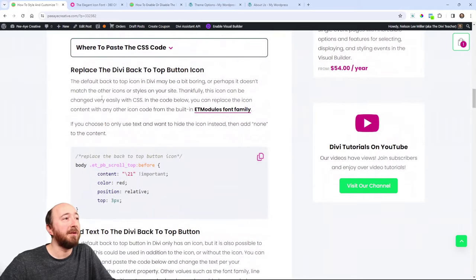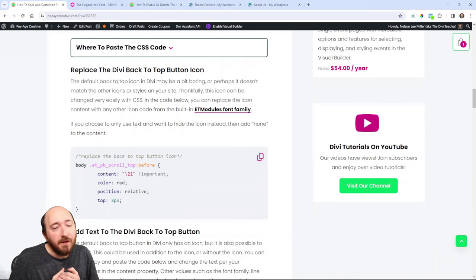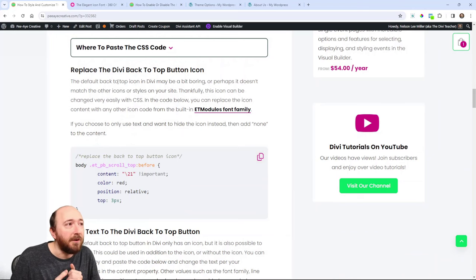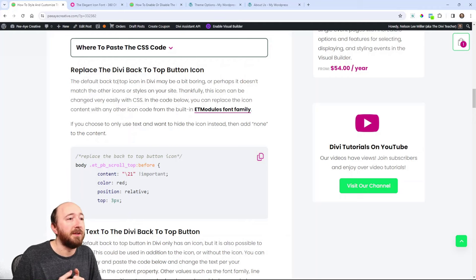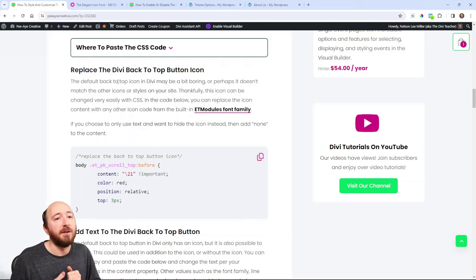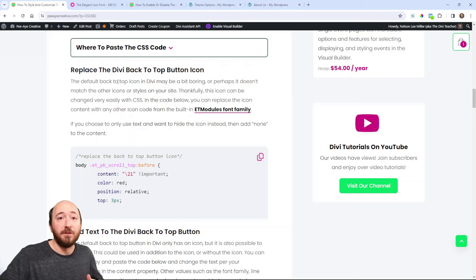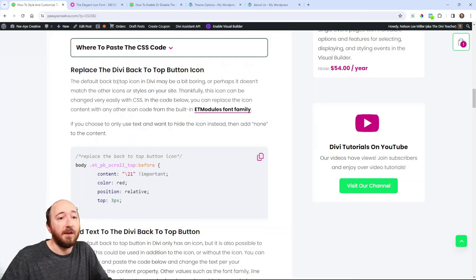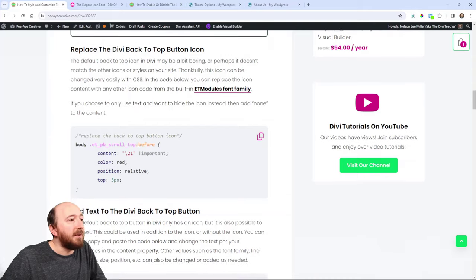So the first snippet here is about replacing the icon. So you know, you may not want the default icon. Like I said, it may not quite match your branding or styling. Or maybe you have a different kind of icon, other areas on your site, like an arrow that's just different, right? So here's how you can do that.